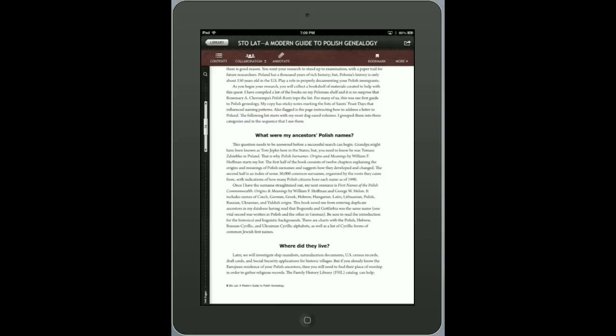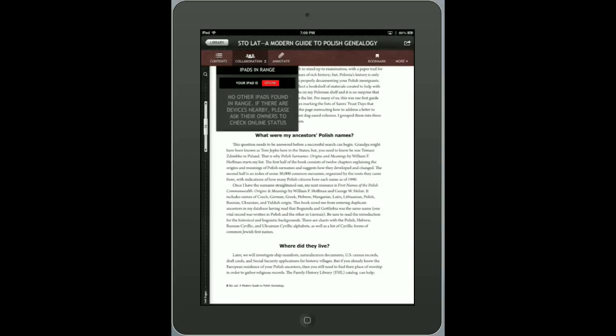I can collaborate — I can actually invite someone to have a session with me. Because they also have PDF Cabinet, even if they don't have the file, the file will be sent to them and we can have a real-time collaboration session to mark up and discuss the file. It's really cool. I can also see who else is in range, and if I want to send them the file, I can.